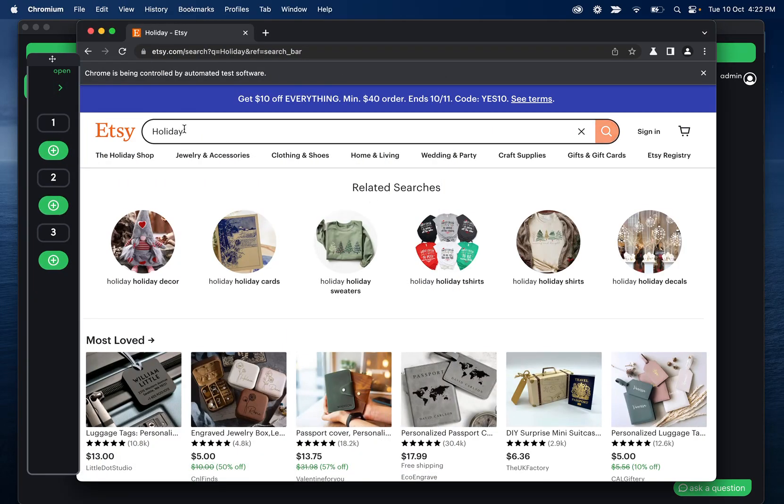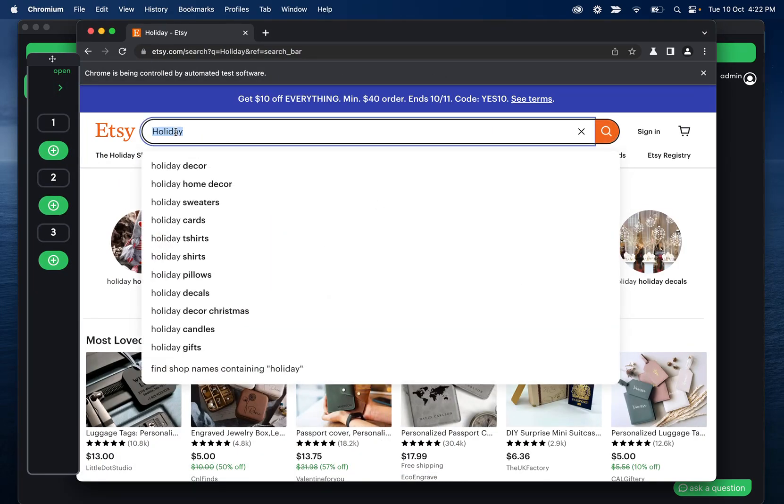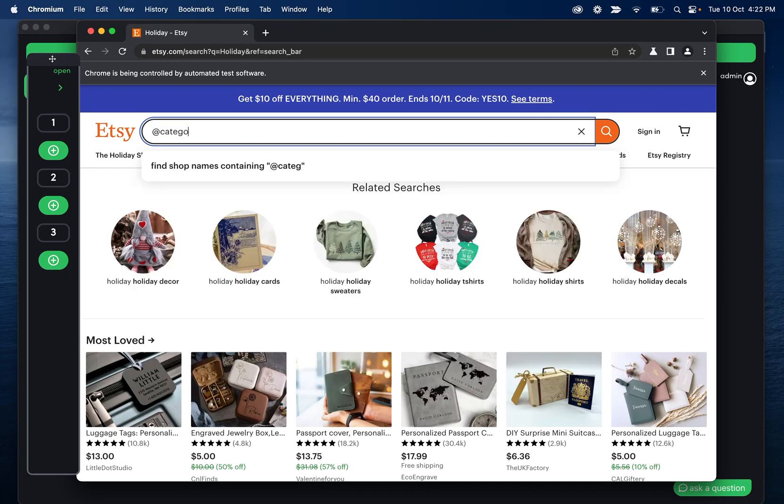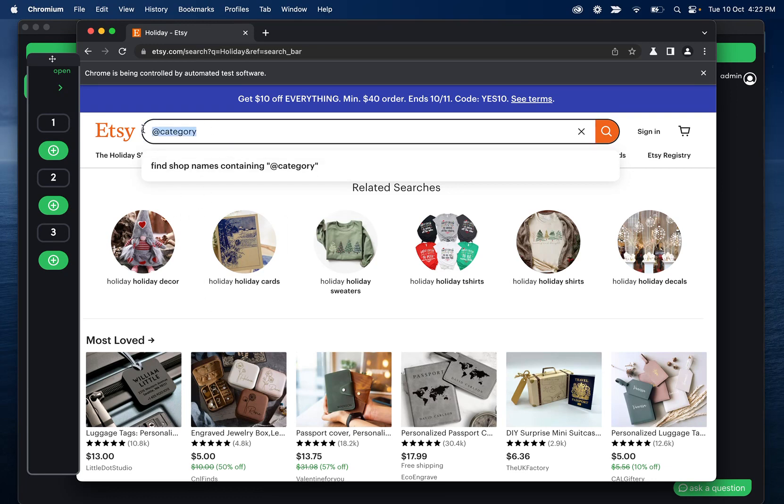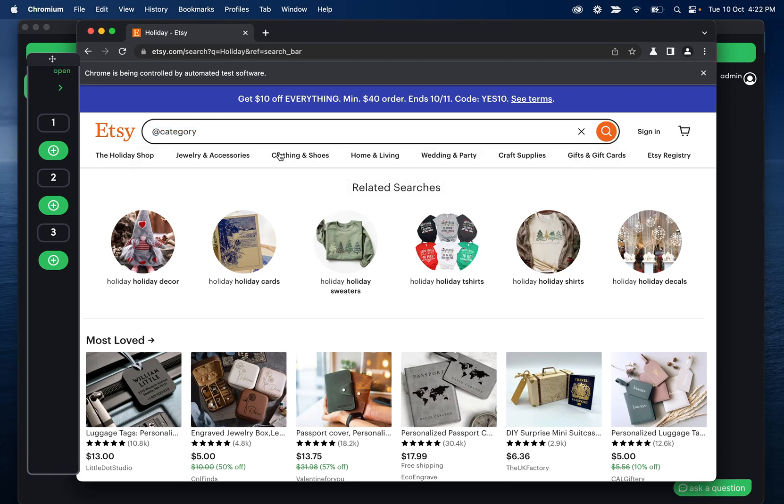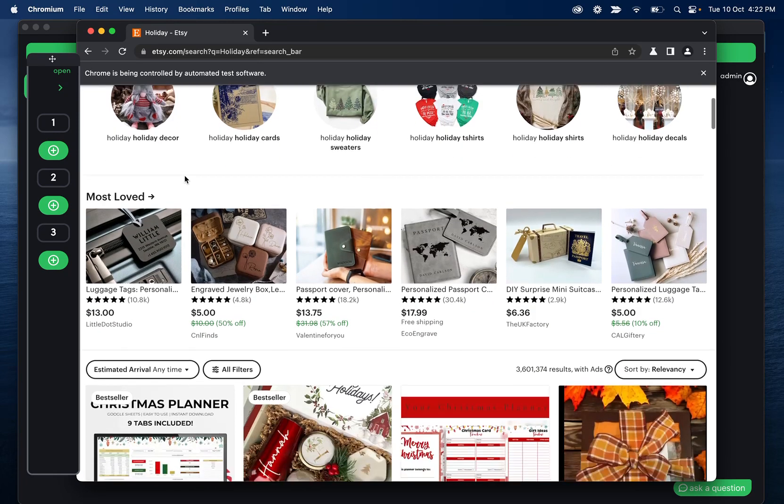So this is somewhere where we can put a variable, like if we have this coming from a webhook, we can do like a category. And what this will do is bring in whatever data we have and type it. That way, instead of searching holiday every time, we can just send the automation to run with whatever data. Anyways, I'll skip past this.